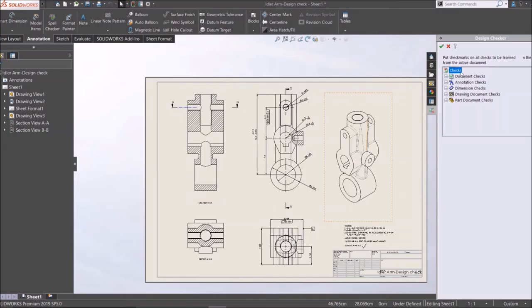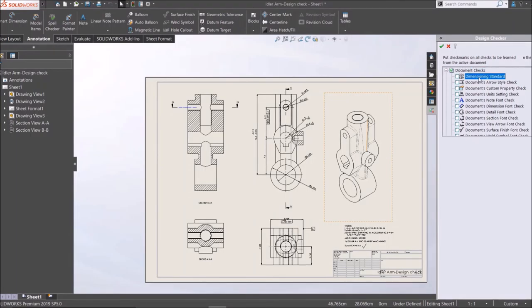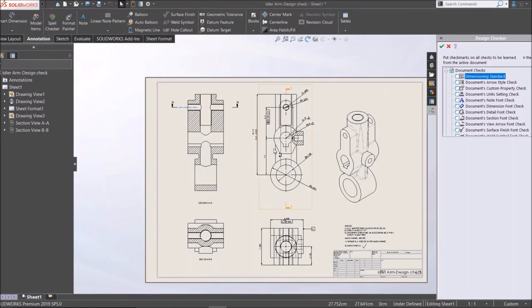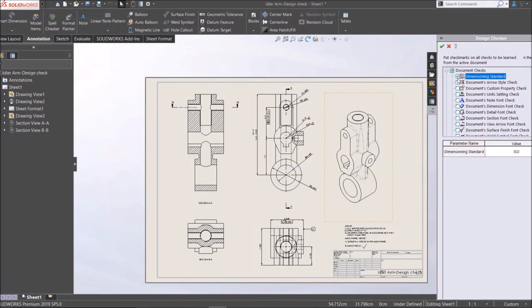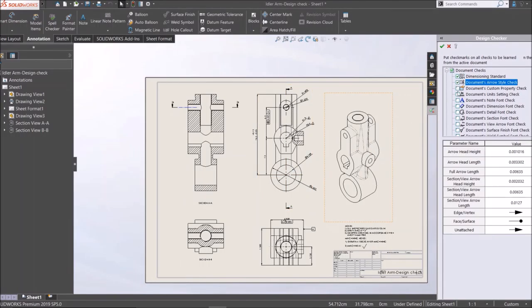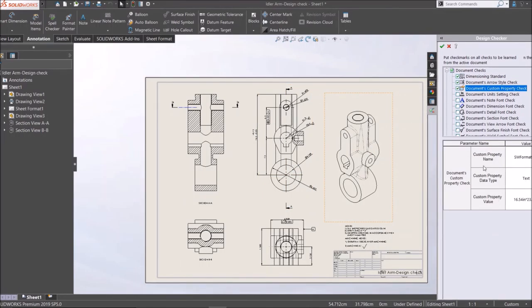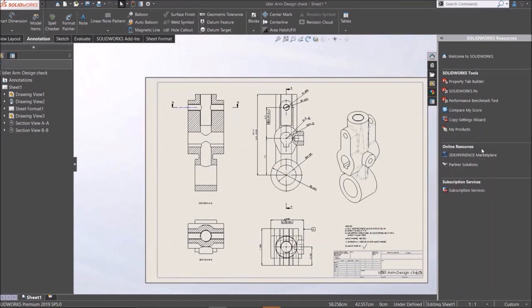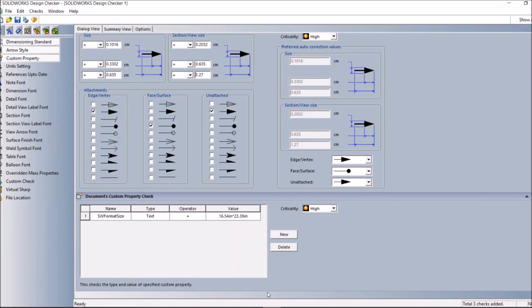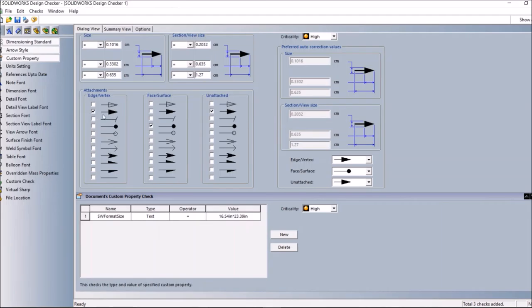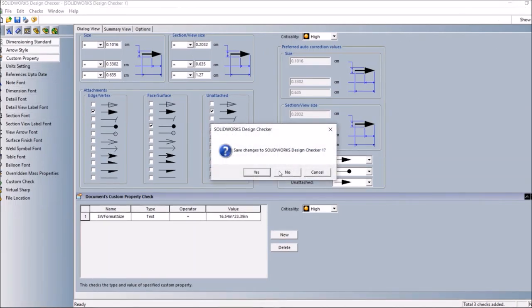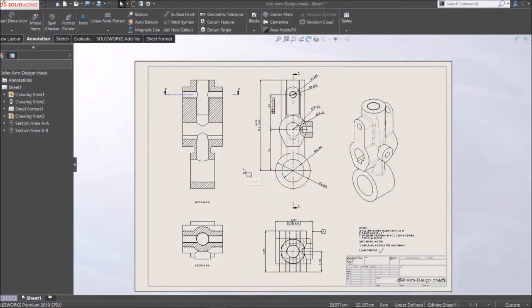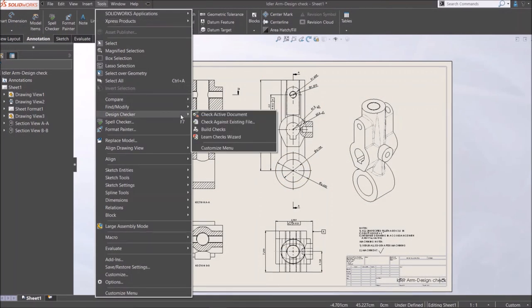Learn checks wizard gives what you can study, what are the standard of annotations or dimensions in the existing file. You can click whatever you want to study from the file and click OK. The design checker wizard opens and you can see what is the arrow style, dimensions, what is the dimension of the arrows and like that. You can also study from this what are the standard styles.